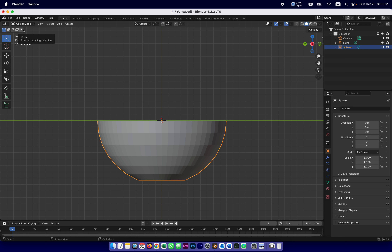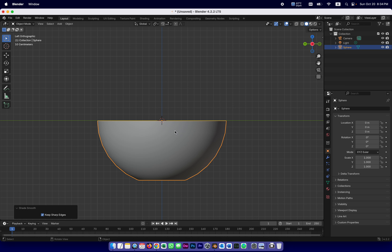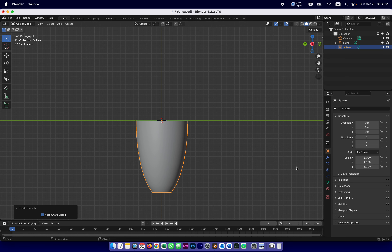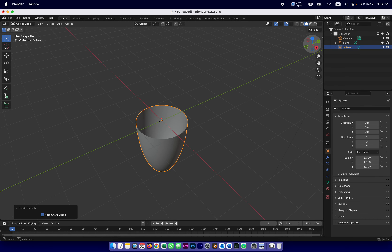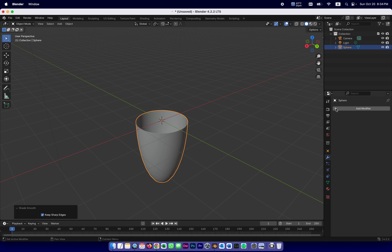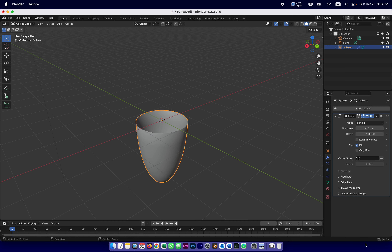I'll do two more things to this coffee cup before moving to the handle. First, I'm going to right click and shade smooth — it already looks like a wide coffee cup. I'm also going to change its scale because it's a little too short. I'll keep the X and Y scale at one but make the Z scale three to stretch it nice and tall — now it looks a lot more like a coffee cup. The one big problem is it's paper thin with no thickness, so I'm going to add a Solidify modifier under Generate.